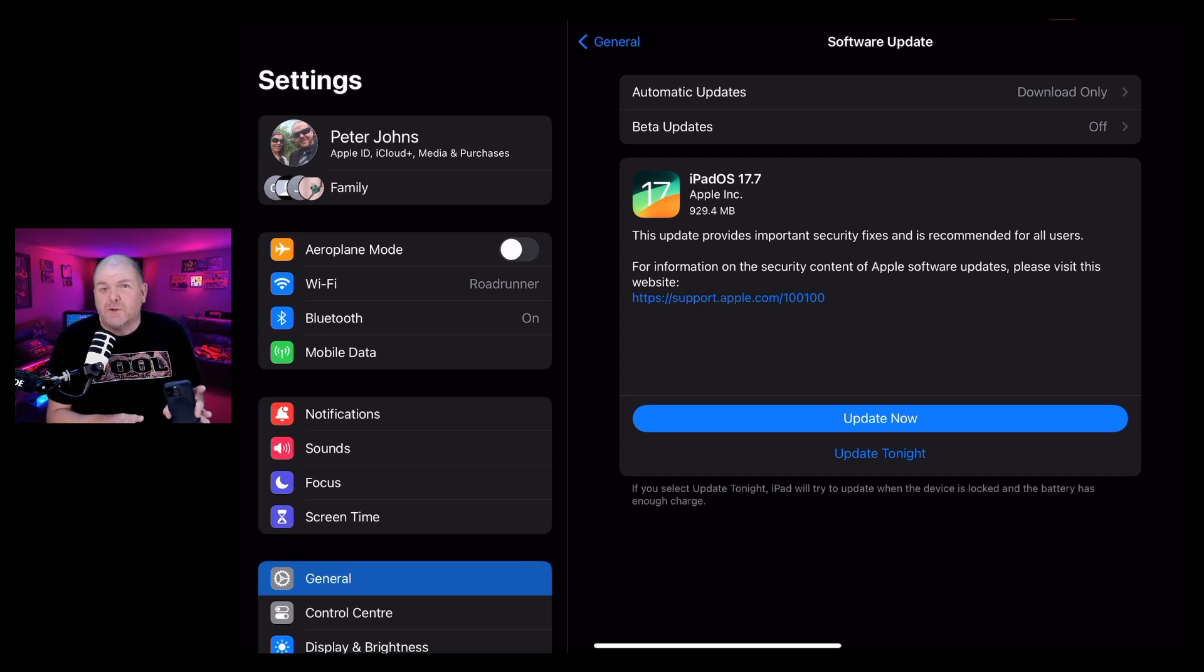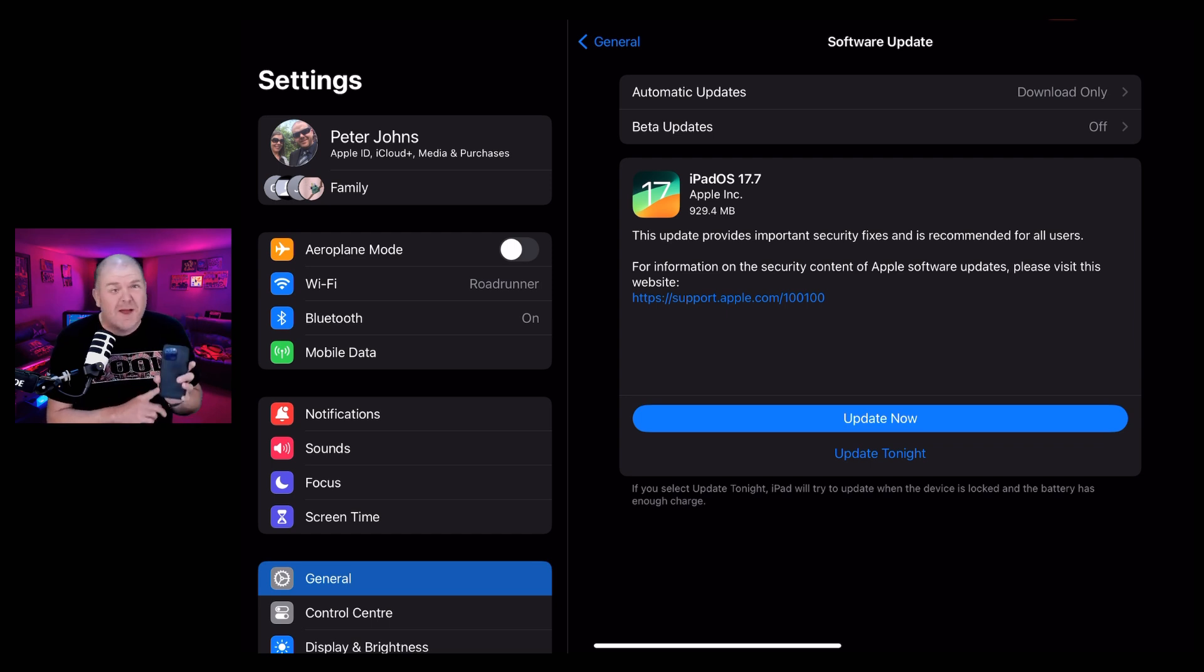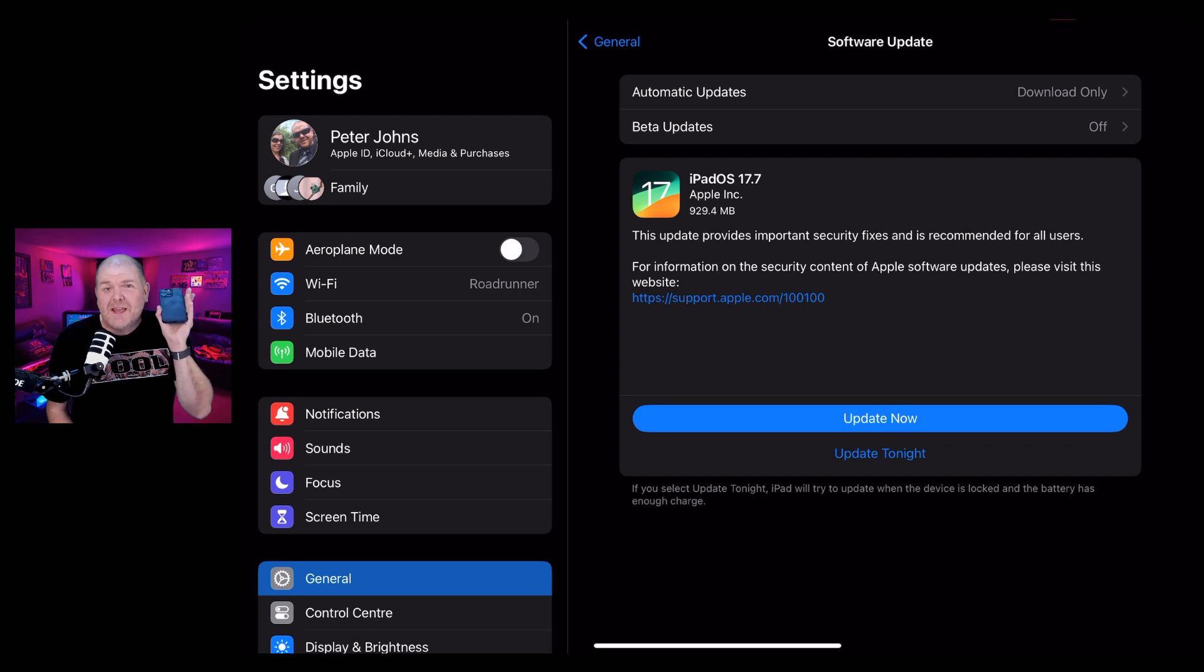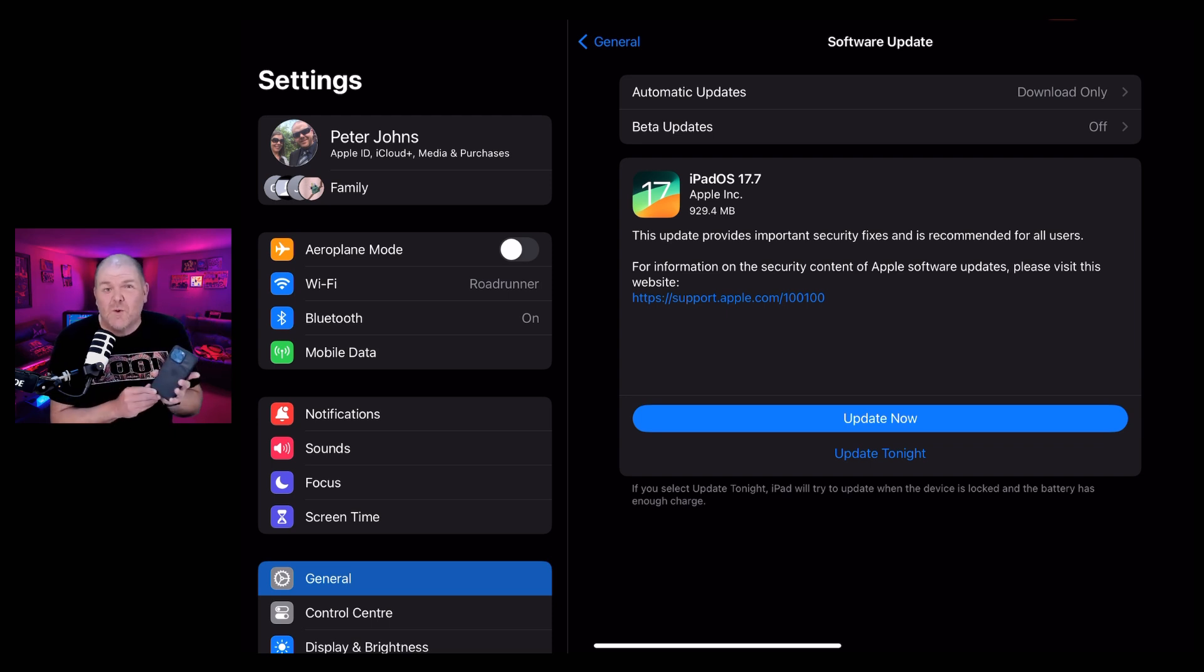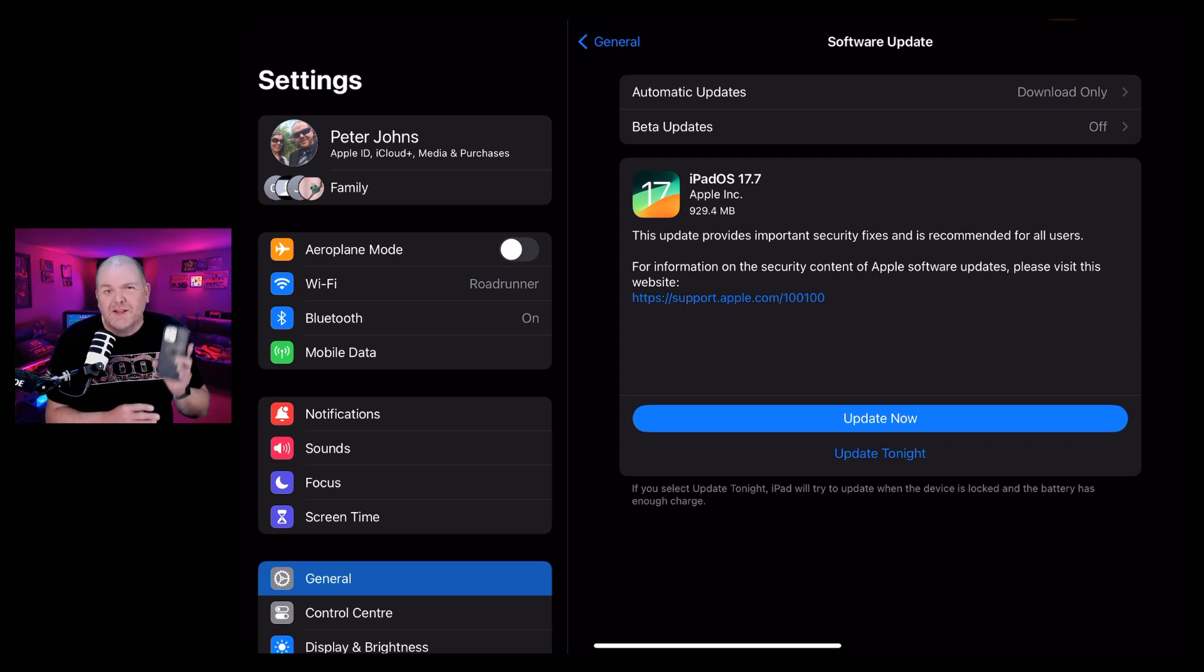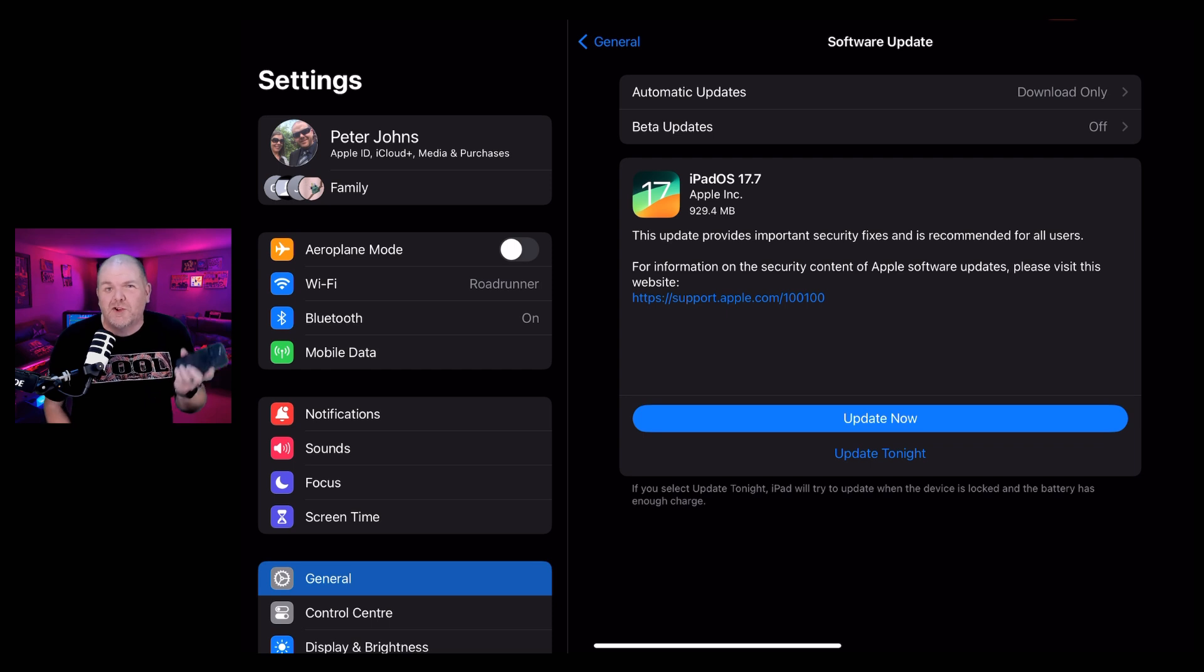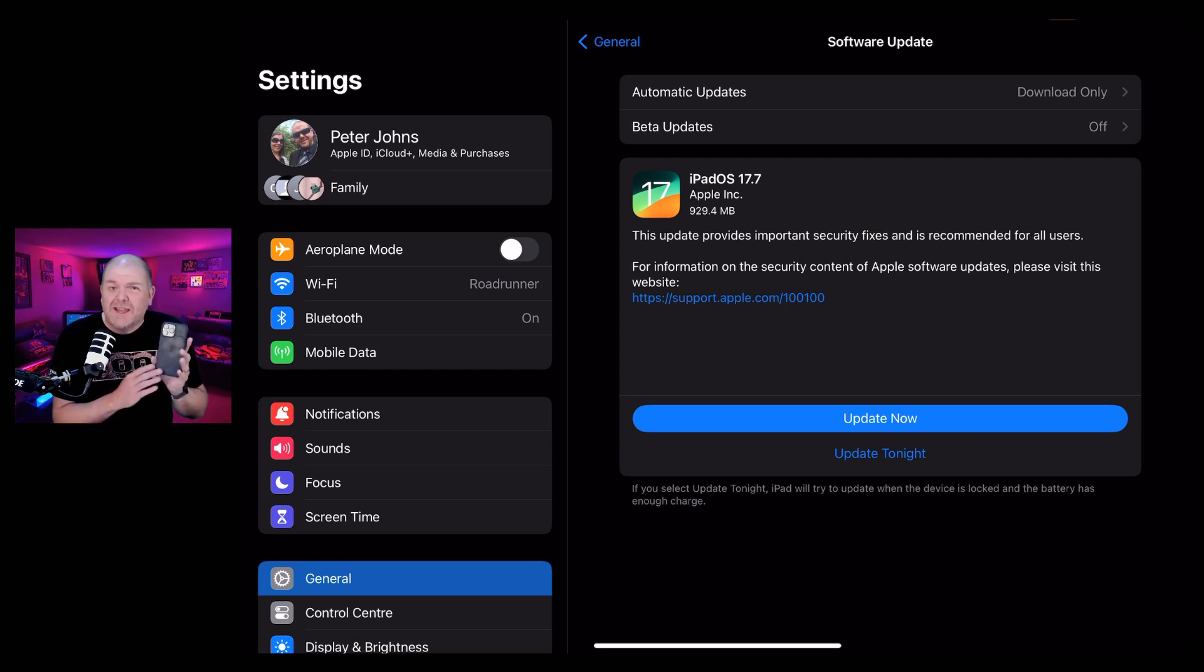And this really reinforces the advice that I give every time there's a major iOS, iPadOS, MacOS or any OS update. And that is unless you desperately need to update straight away, it's best to leave it for a week, two weeks, maybe up to a month. Just let the bugs be ironed out. Wait for that 0.01 version upgrade before you take the plunge.